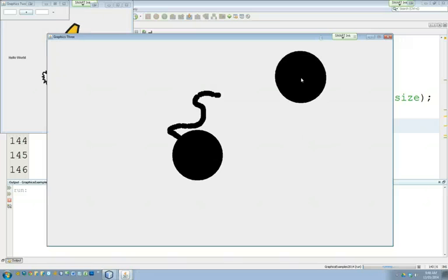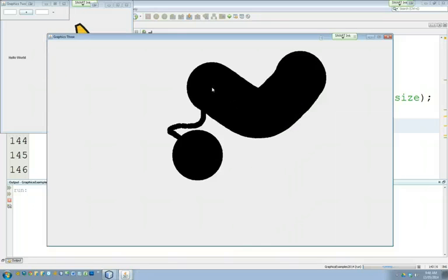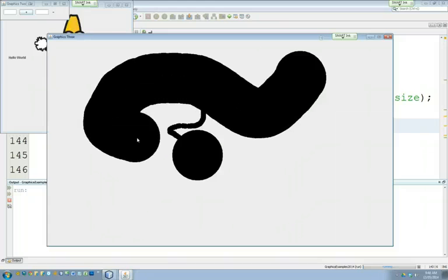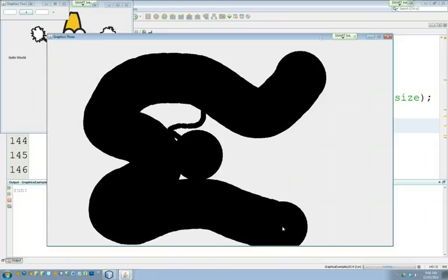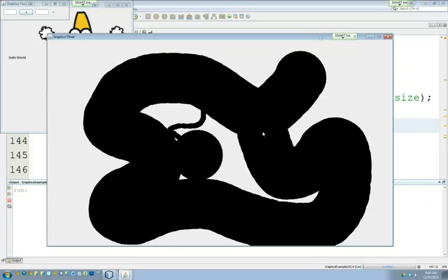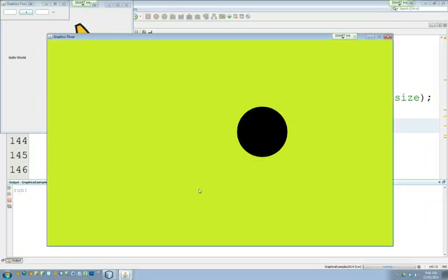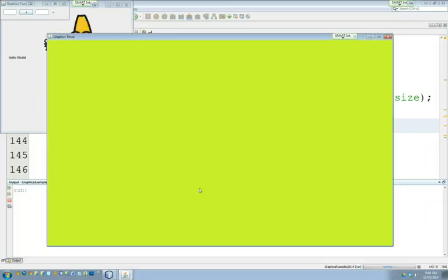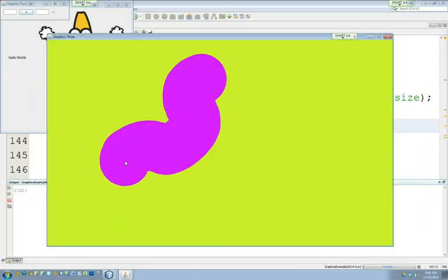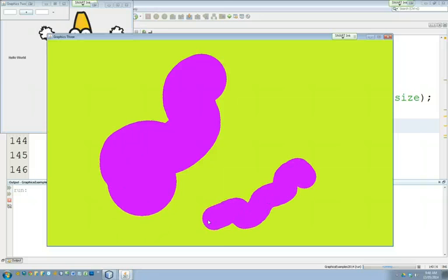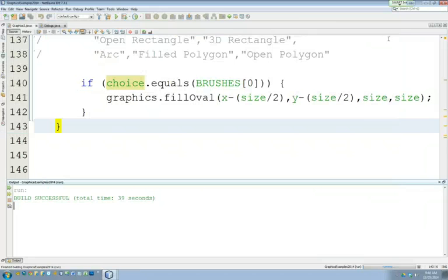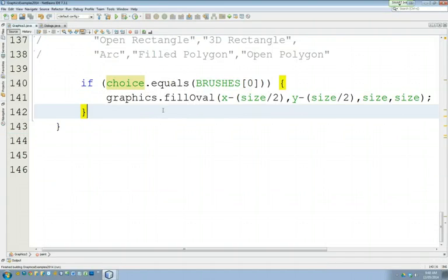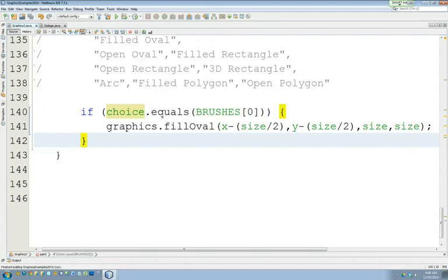So you can see there, the mouse is now drawing the oval in the center. And because we made it size by size, it's going to be a perfect circle. You can right click and change the background color. You can double click and set the foreground color. And you can drag and draw. Remember scrolling the mouse makes things bigger or smaller. Pretty cool.